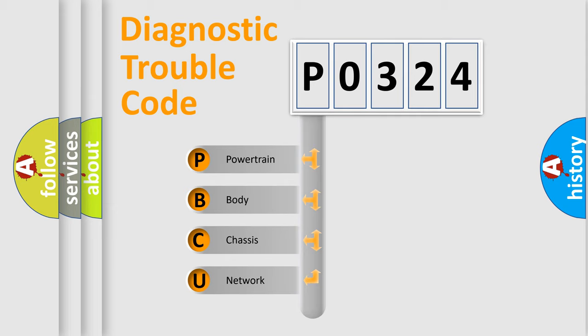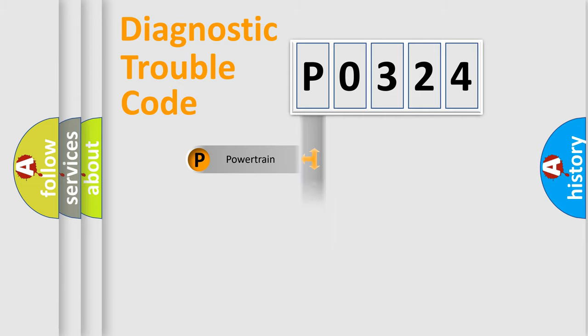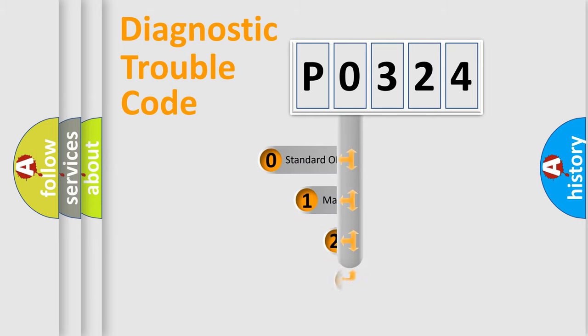We divide the electric system of automobiles into four basic units: Powertrain, Body, Chassis, and Network. This distribution is defined in the first character code.